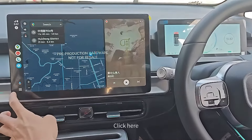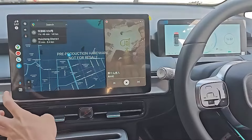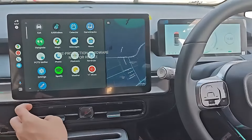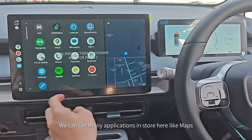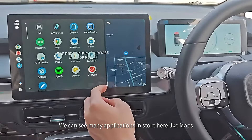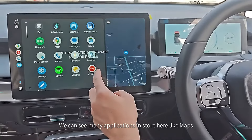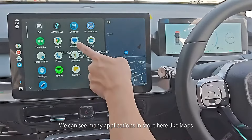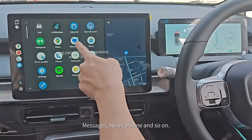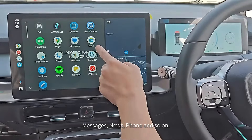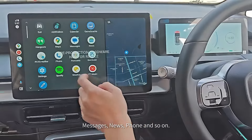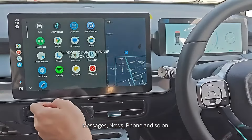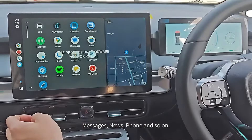Click here. We can see many applications installed here, like Map, Message, News, Bonk, and Show.